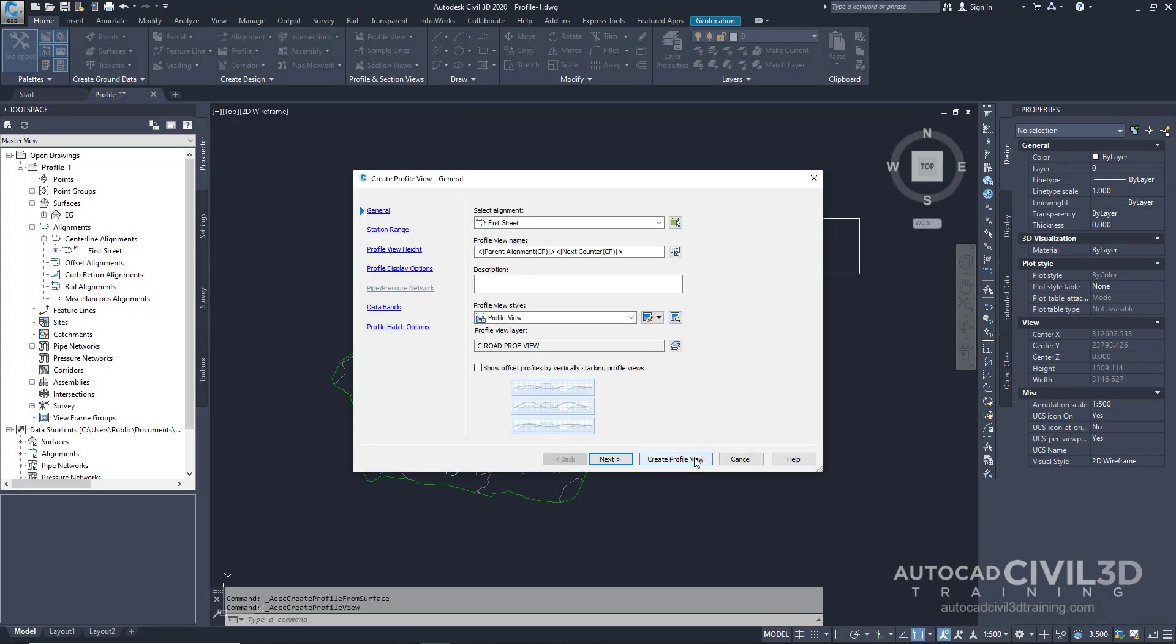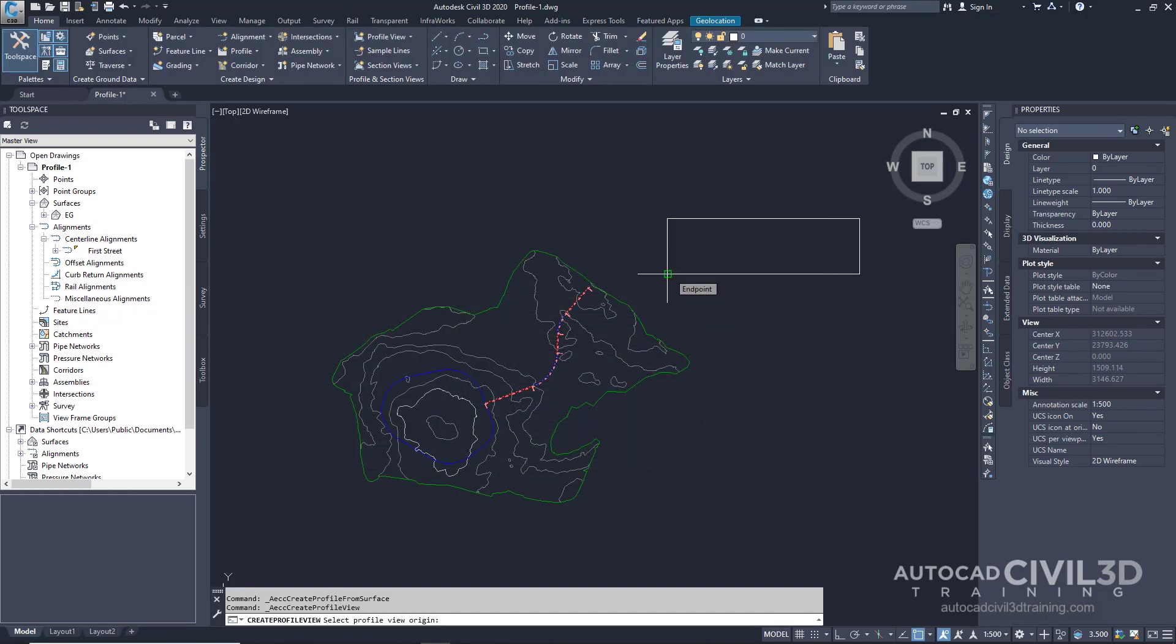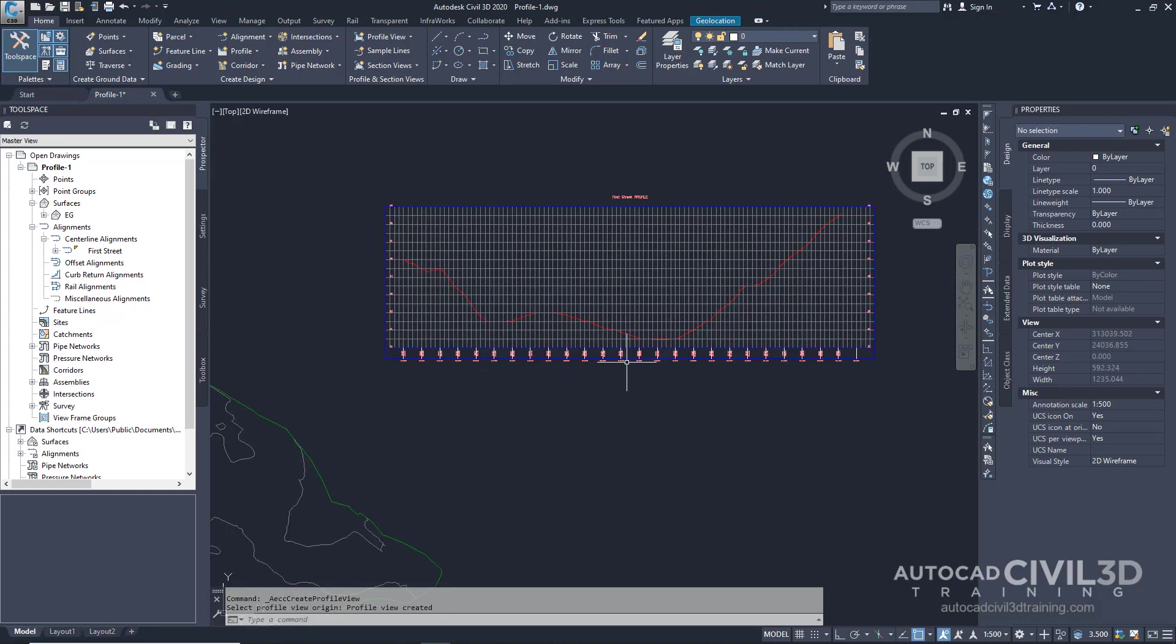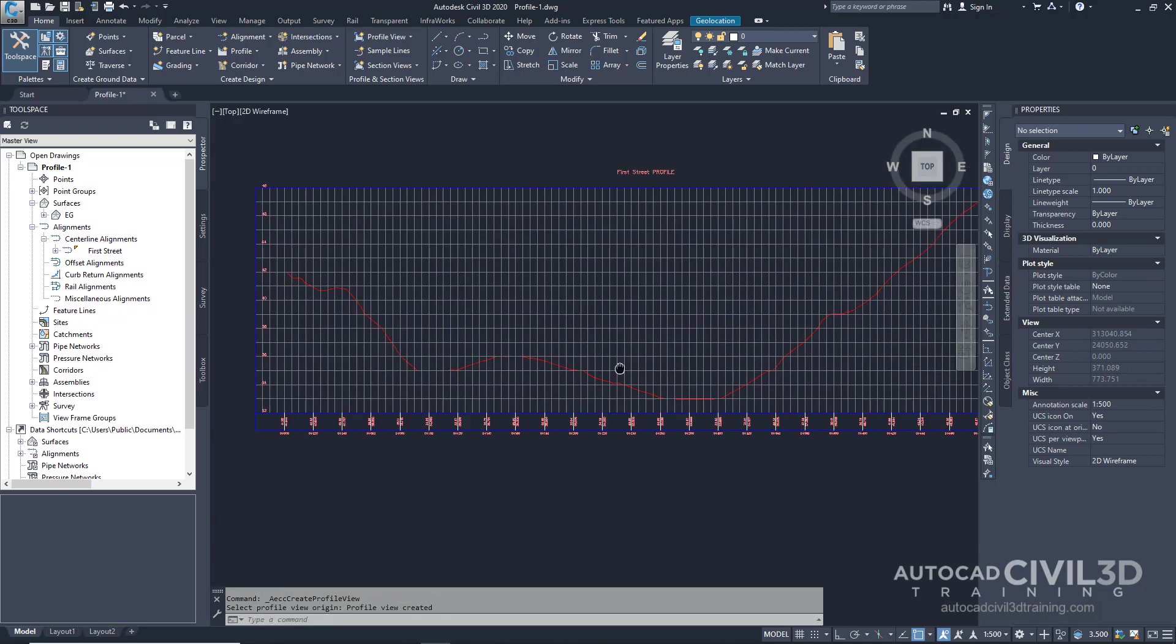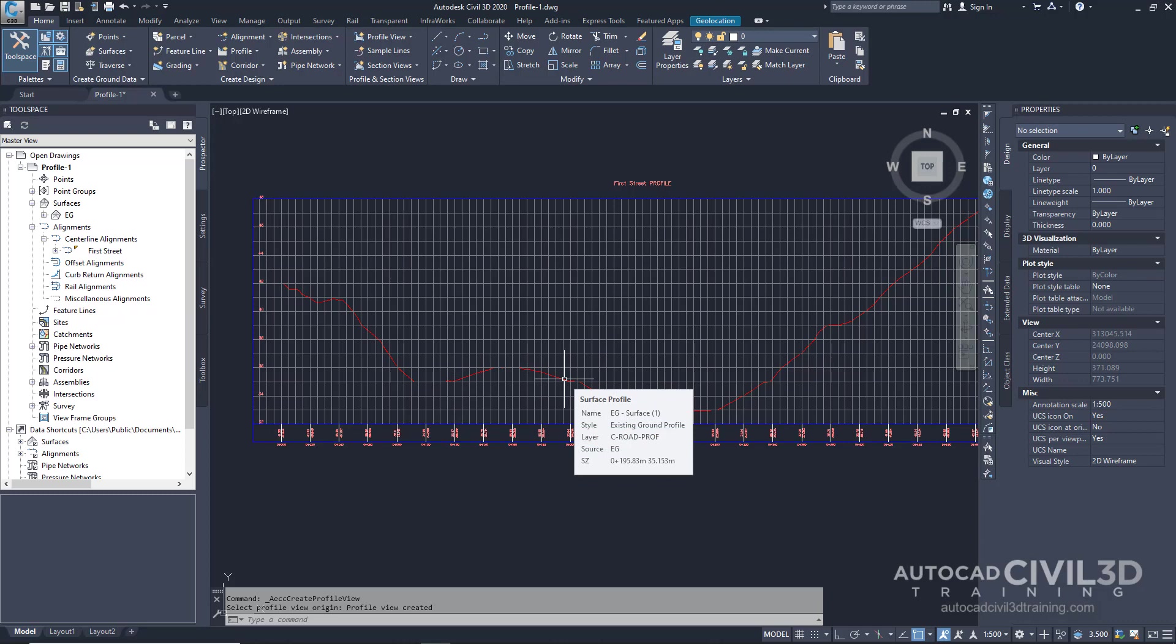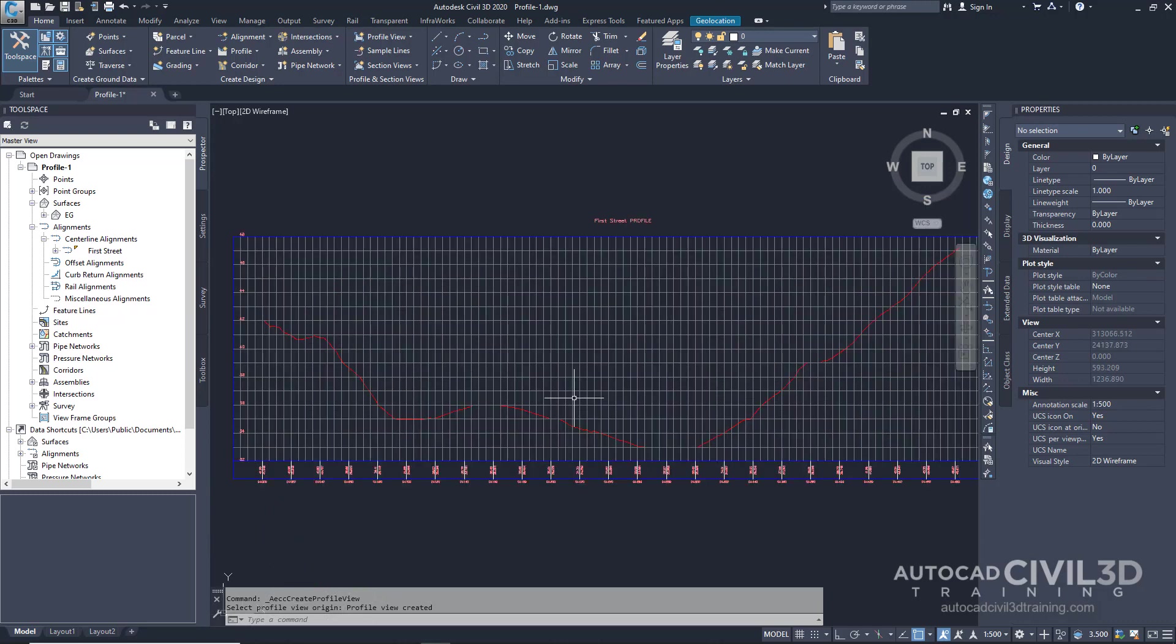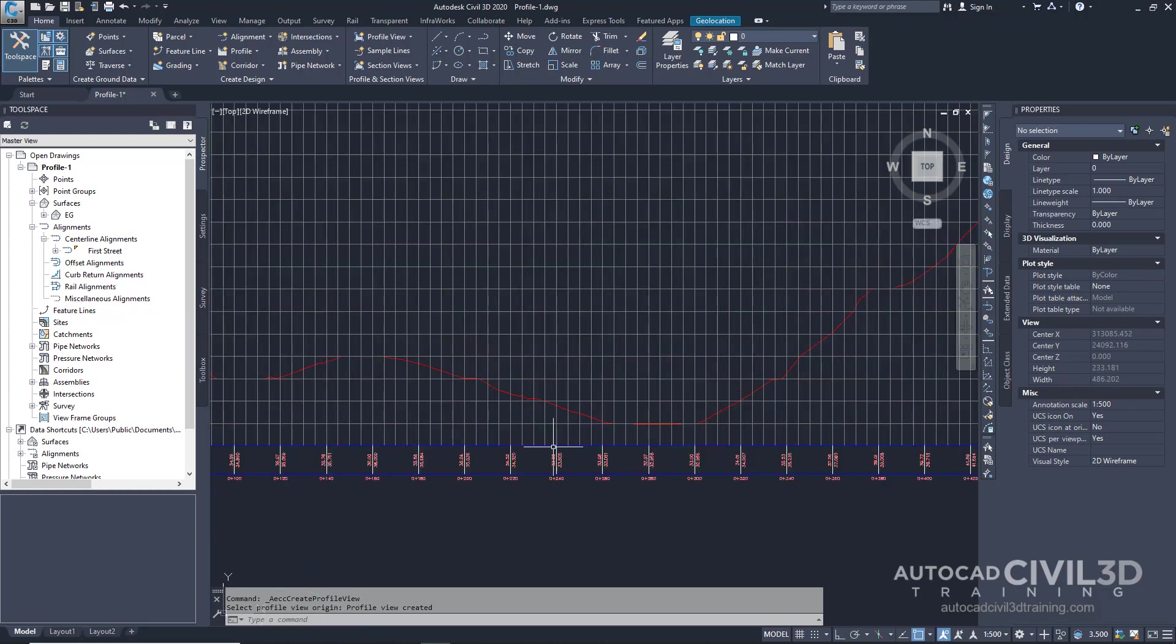Click create profile view in the wizard. Now select the lower left corner of the rectangular placeholder. The first street profile view is now displayed containing the dashed profile that represents the existing ground surface. The left and right sides of the profile annotate elevations and the bottom annotates the stations.